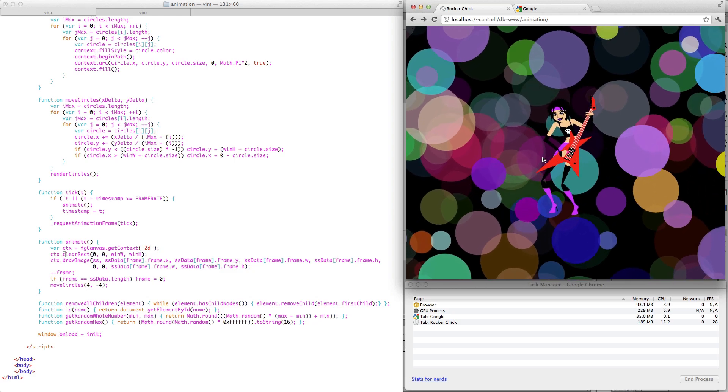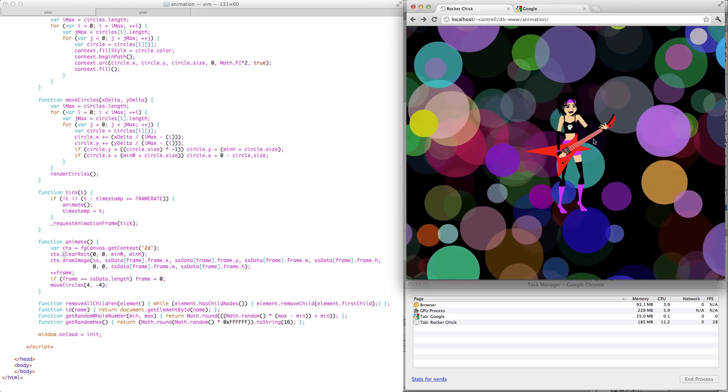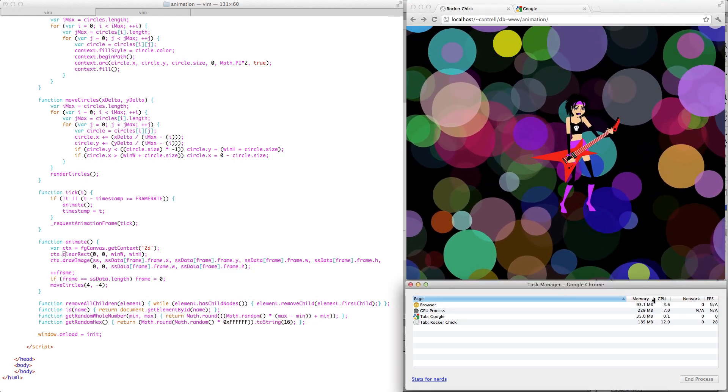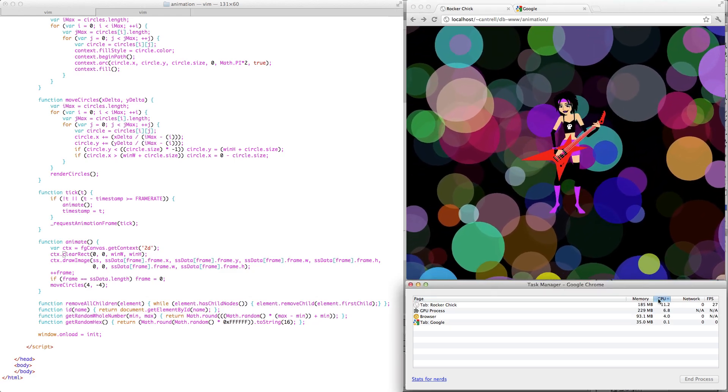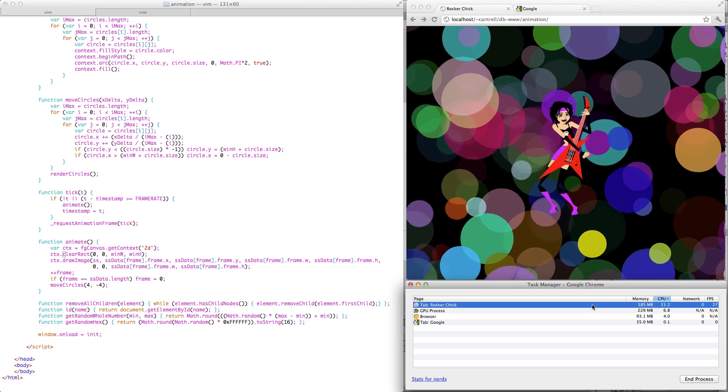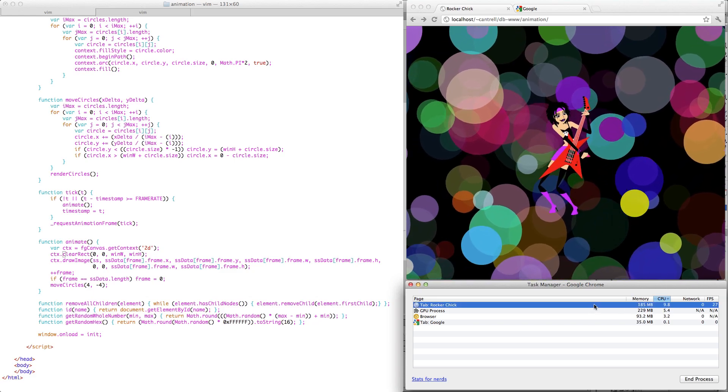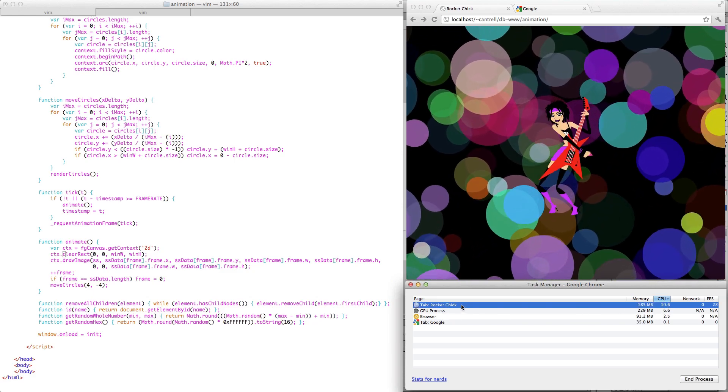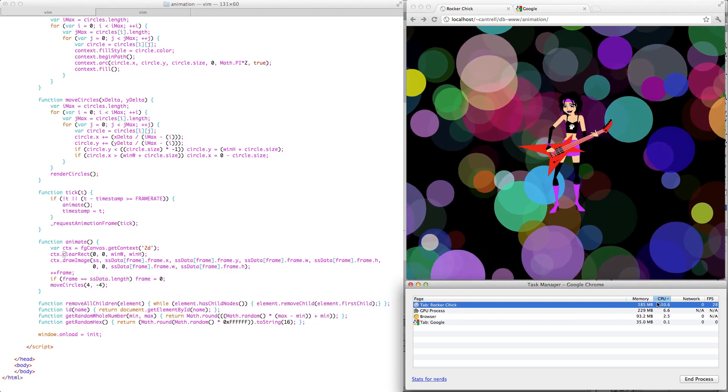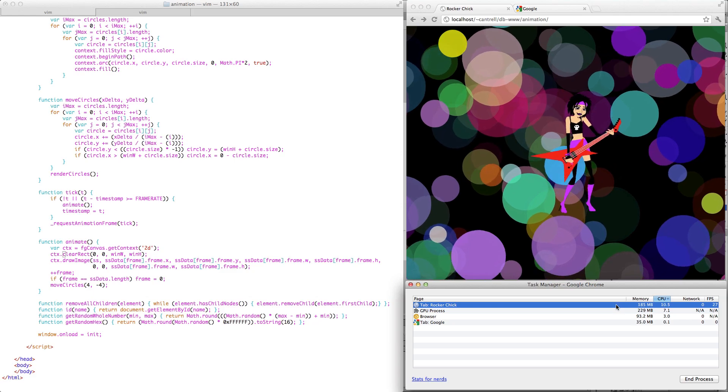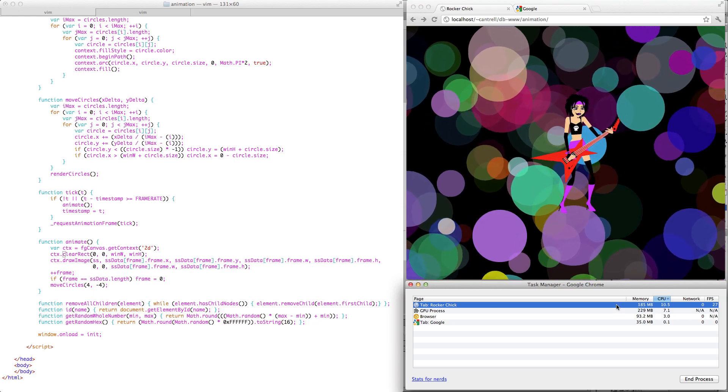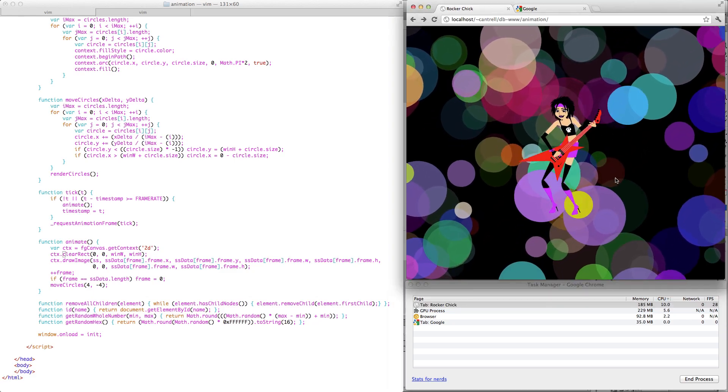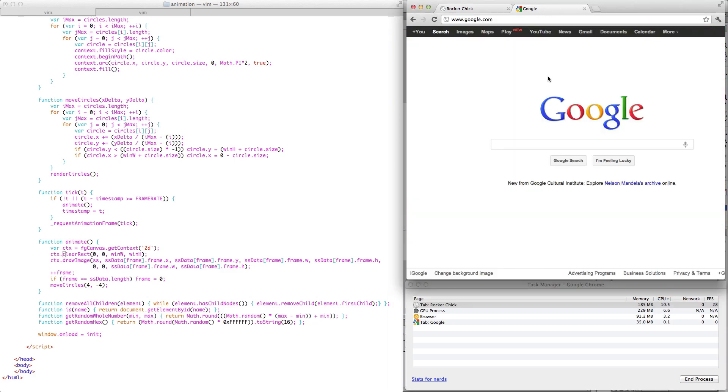So for instance, we have this animation in the foreground now, and if we go down to the task manager that's ordered by CPU usage, we'll see that this rocker chick tab is taking up about 10%, sometimes it'll go up to 11% CPU. But when I put it in the background and switch to another tab,